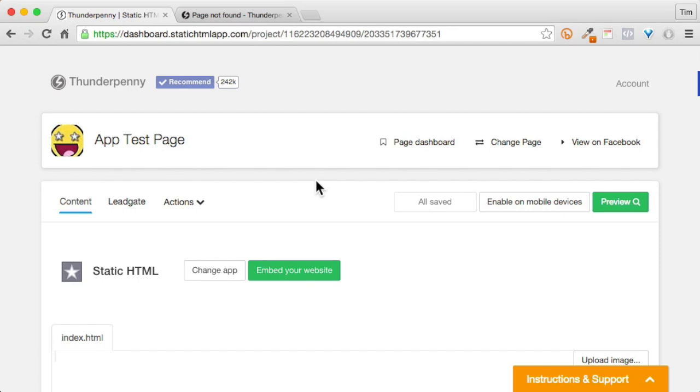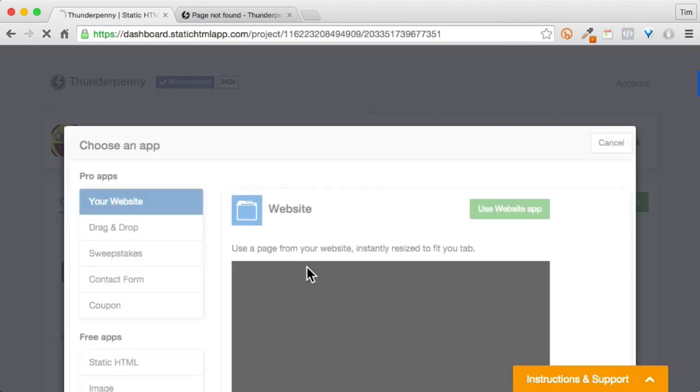Hey everyone, Tim here. Today I'm going to show you how to use our free Thunderpenny website app. This app is for websites that are securely hosted, meaning they have an SSL certificate. Alright, so let's open up our website app.